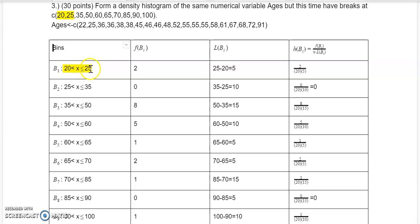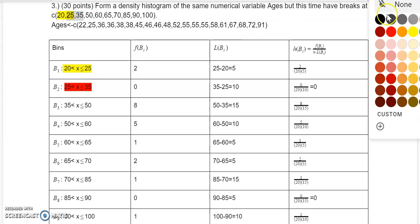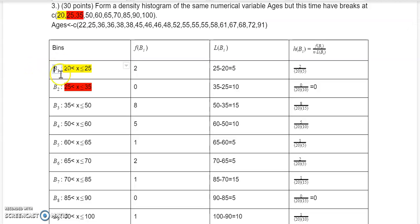We're using the convention that on the left side, x is greater than the number on the left side, and less than or equal to the number on the right side. Then the 25 to 35 bin I got from the 35 and 25 in the breaks. Notice 25 is used twice. And so forth — that's how I got the rest of them.